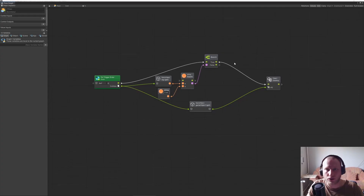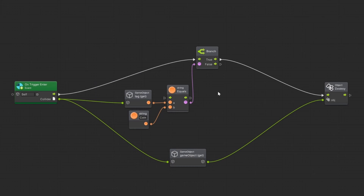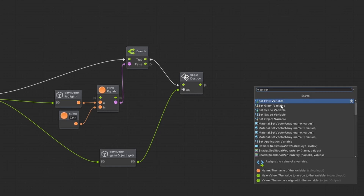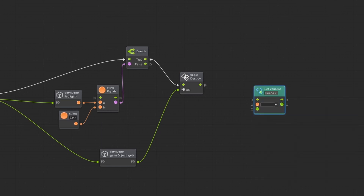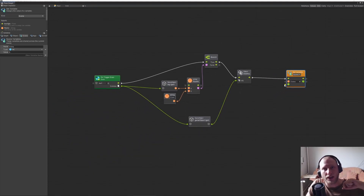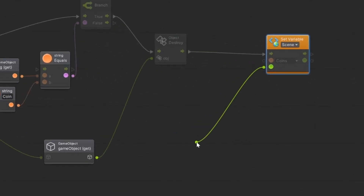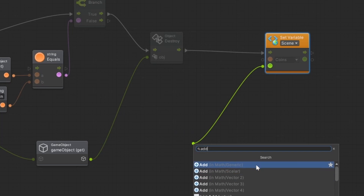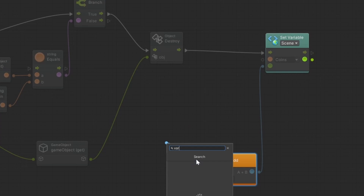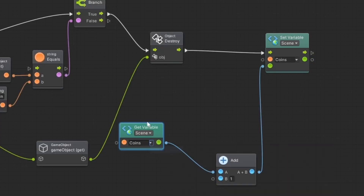So let's get back to our graph. If we just want to destroy something that's totally fine, but now we want to add something to our variable — the coins variable. The second thing that should work is 'Set Variable' — 'Set Scene Variable' — and the variable will be 'coins'. We can connect it. And what do we want to do? We want to have the number of coins we have right now plus one. So let's drag it out and type in 'add' — 'Add Math Scalar'. A will be our variable — 'Get Scene Variable' — and it will be the coins.